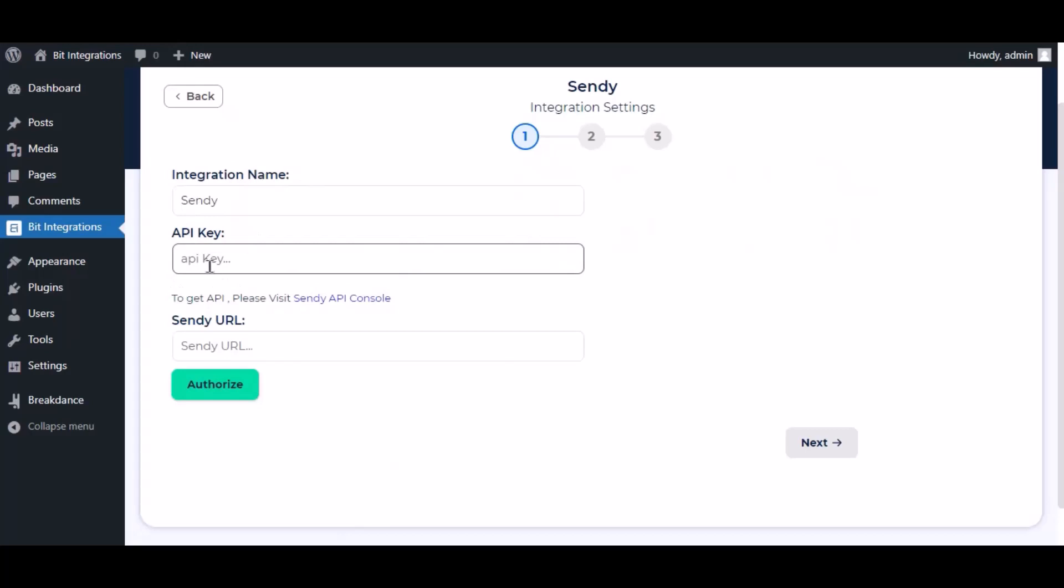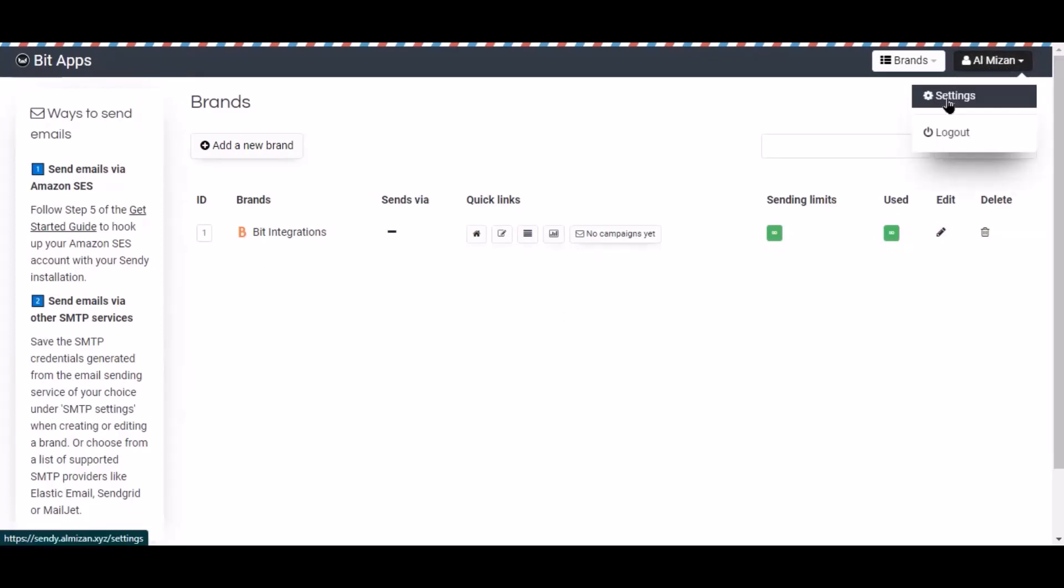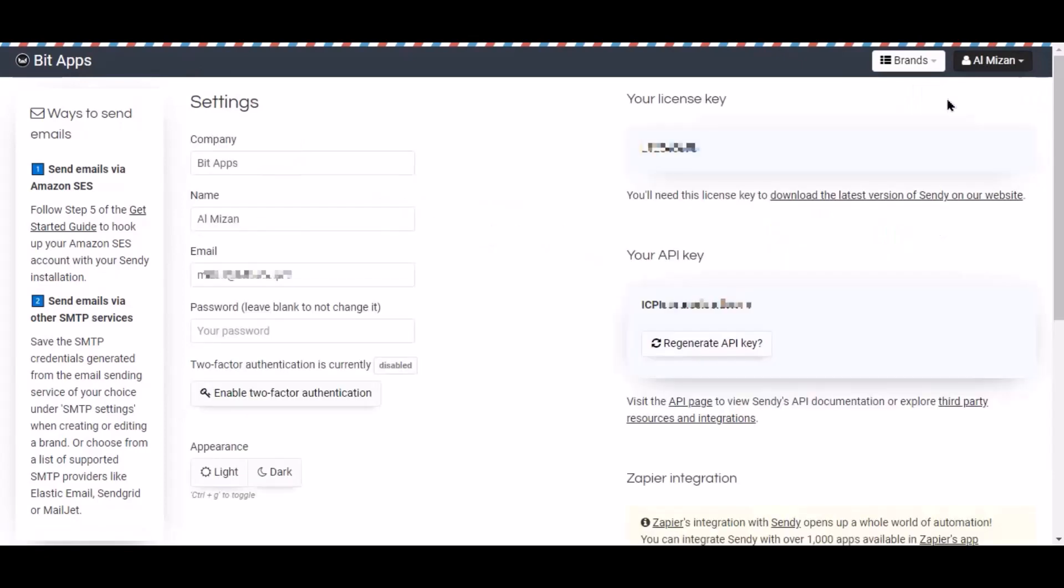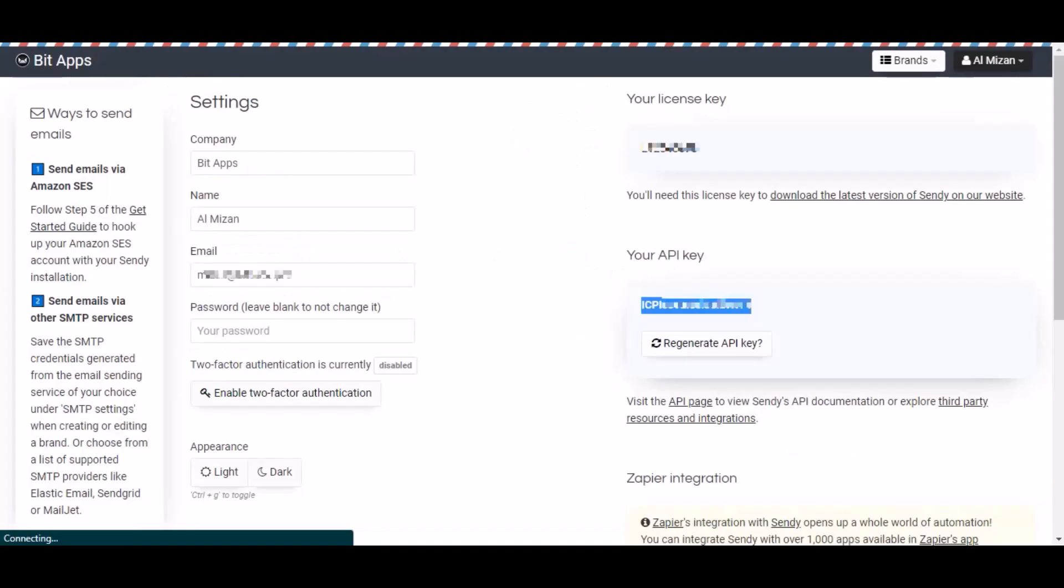To get API key, go to Sendy dashboard. Click your account in the top right side corner, then click setting. Now navigate to your API key section, copy the API key and paste it here. Now copy the domain name that is Sendy URL.